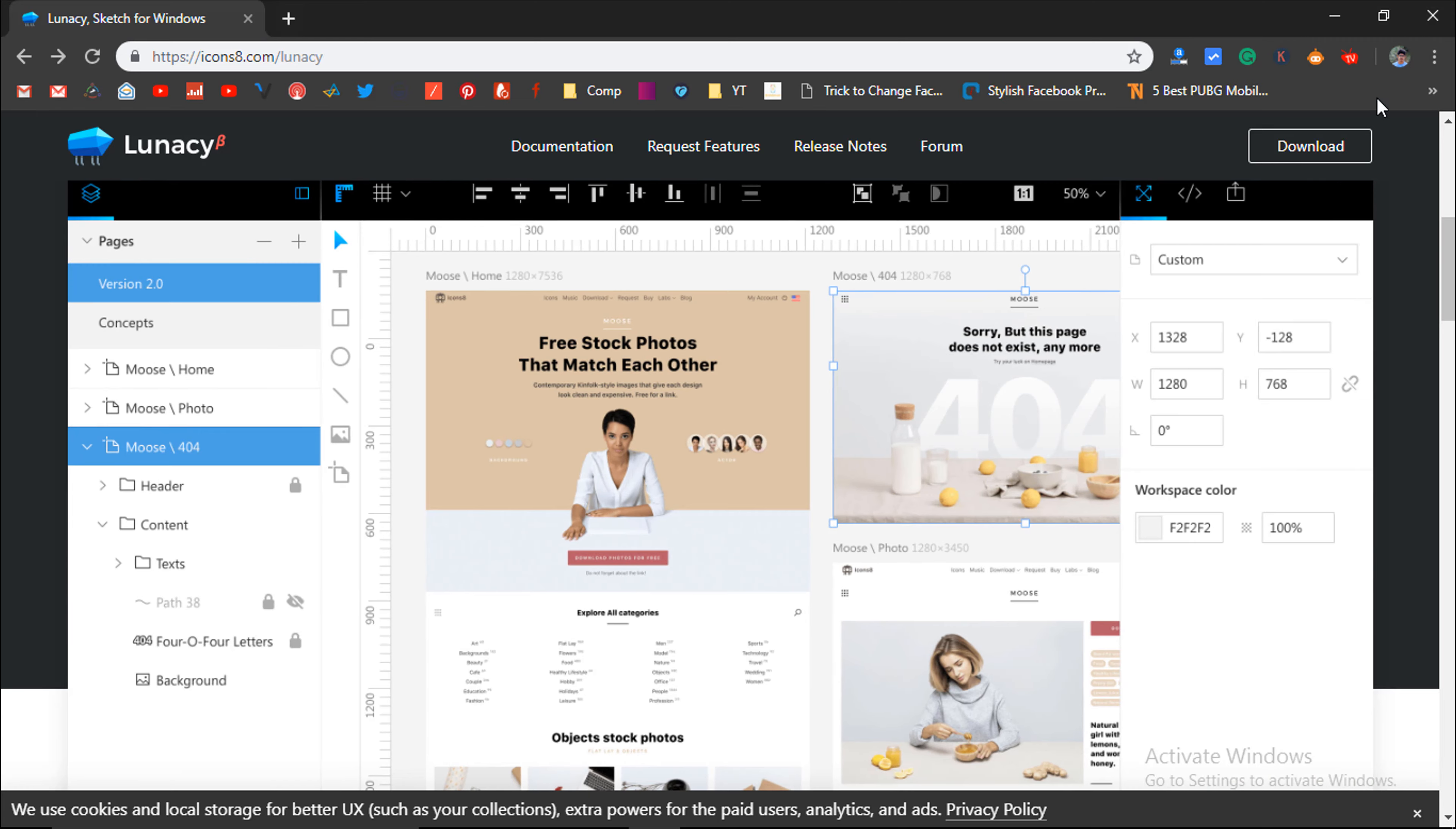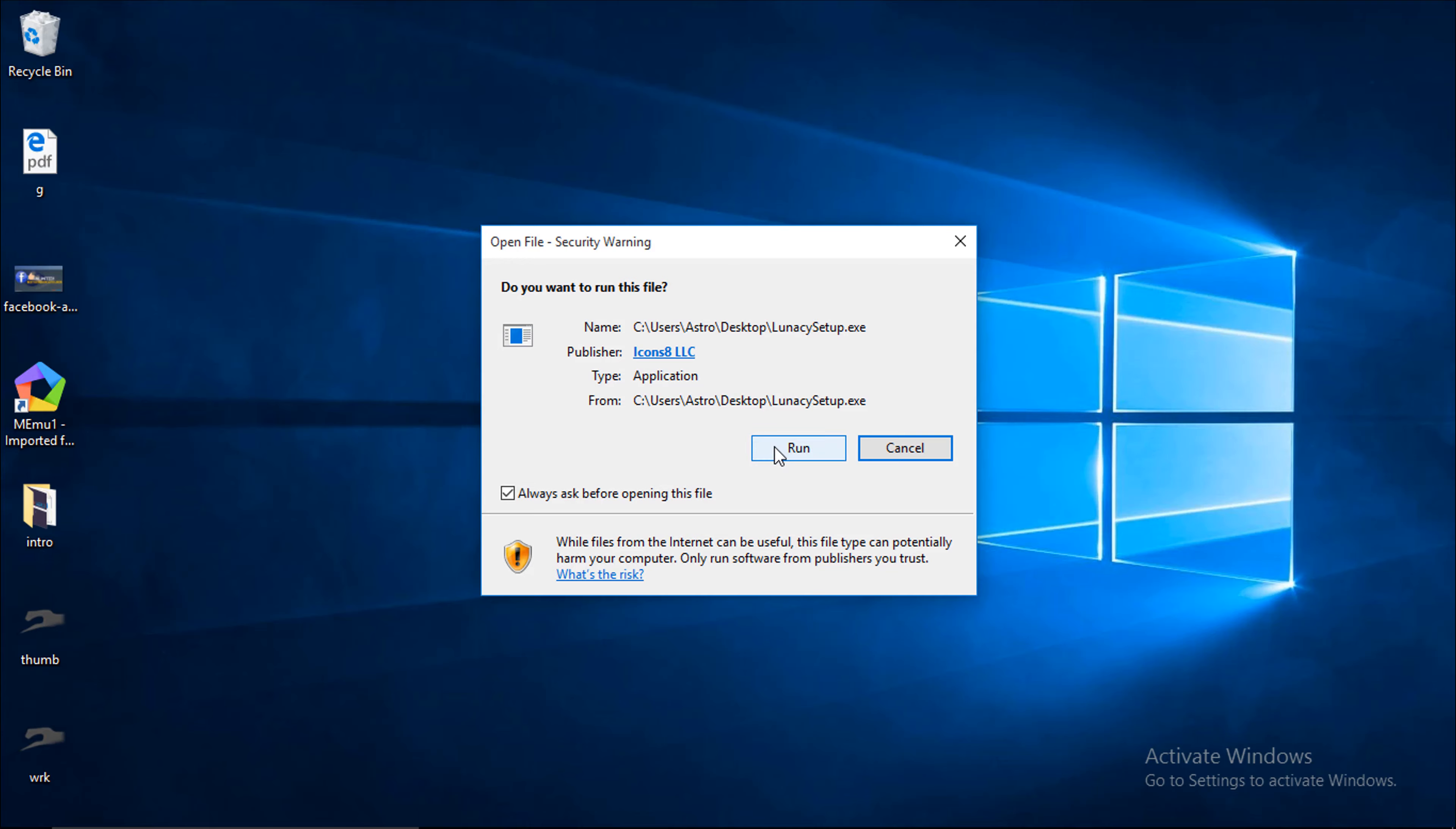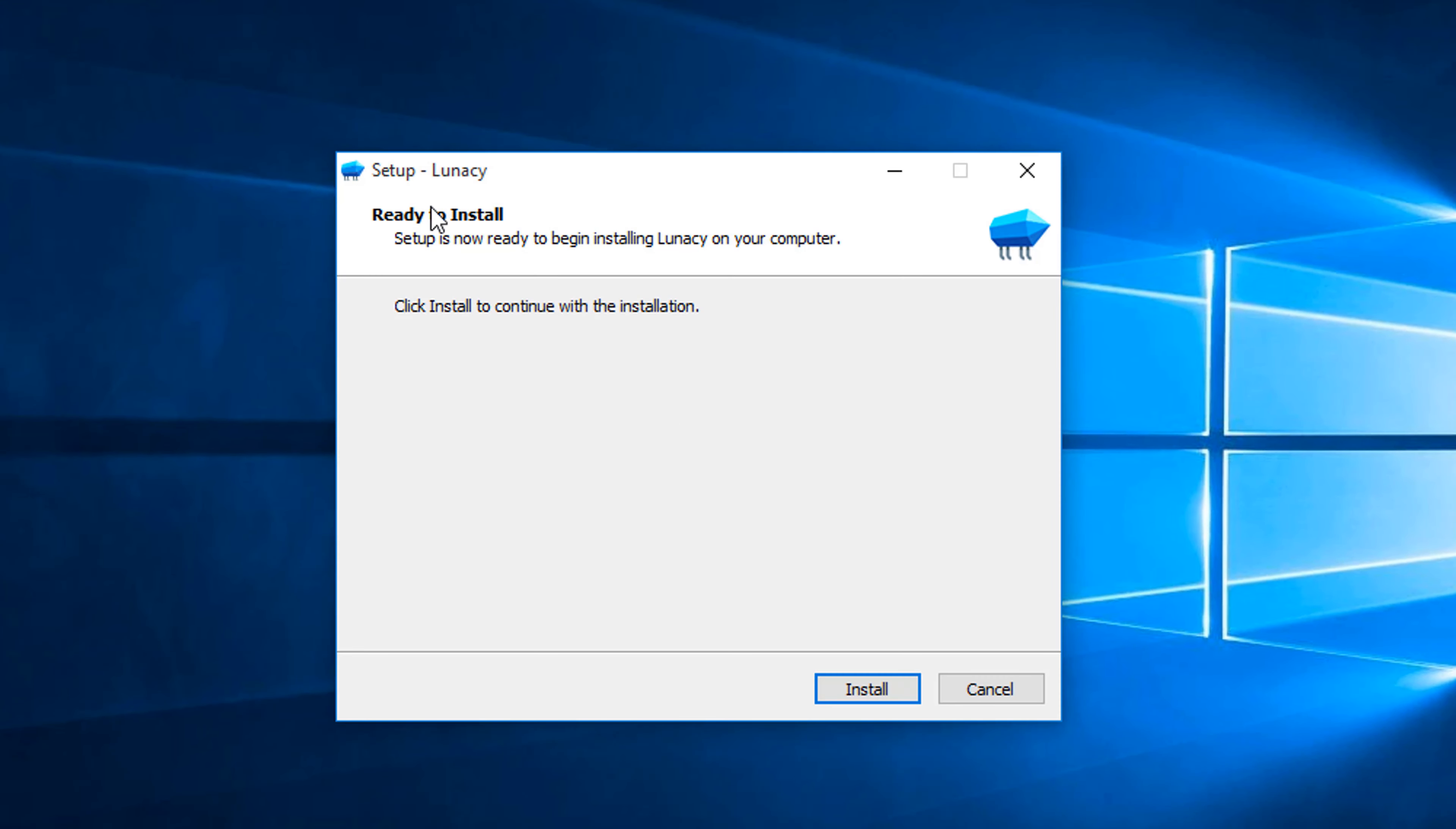In my case, I have already downloaded the installer file. Here is the Lunacy setup. I will just double tap on it, click on run. Now, I will just click on the install button to quickly install Lunacy to Windows.